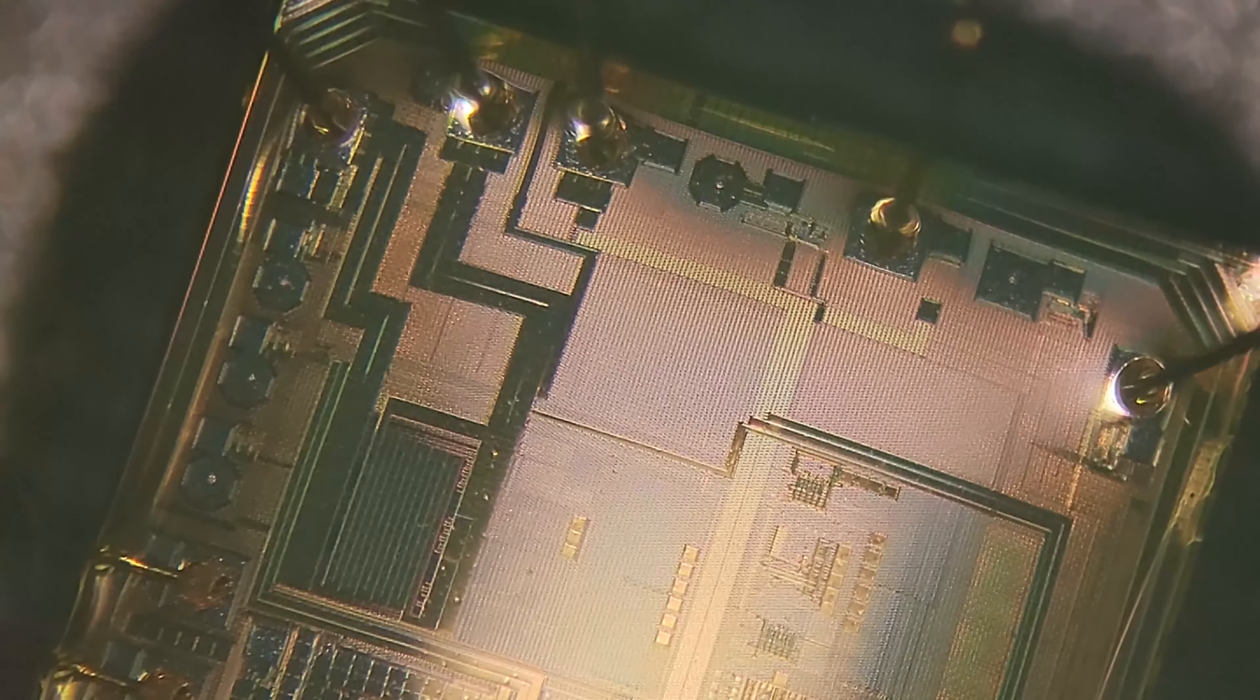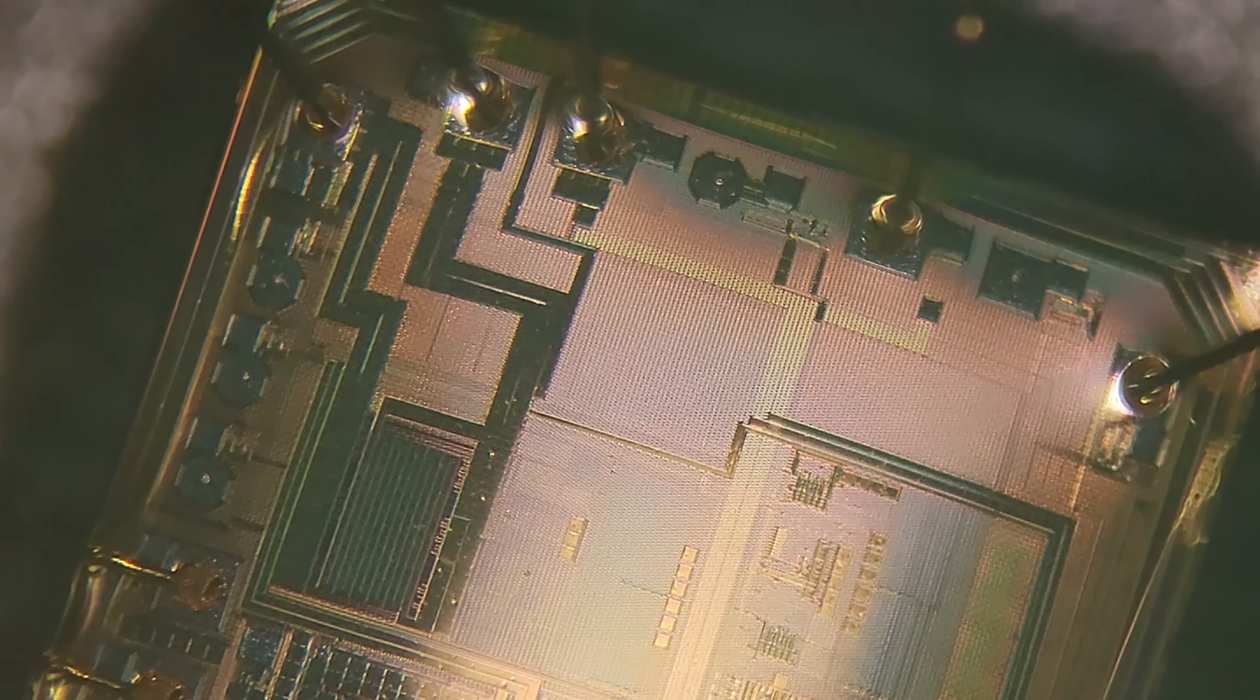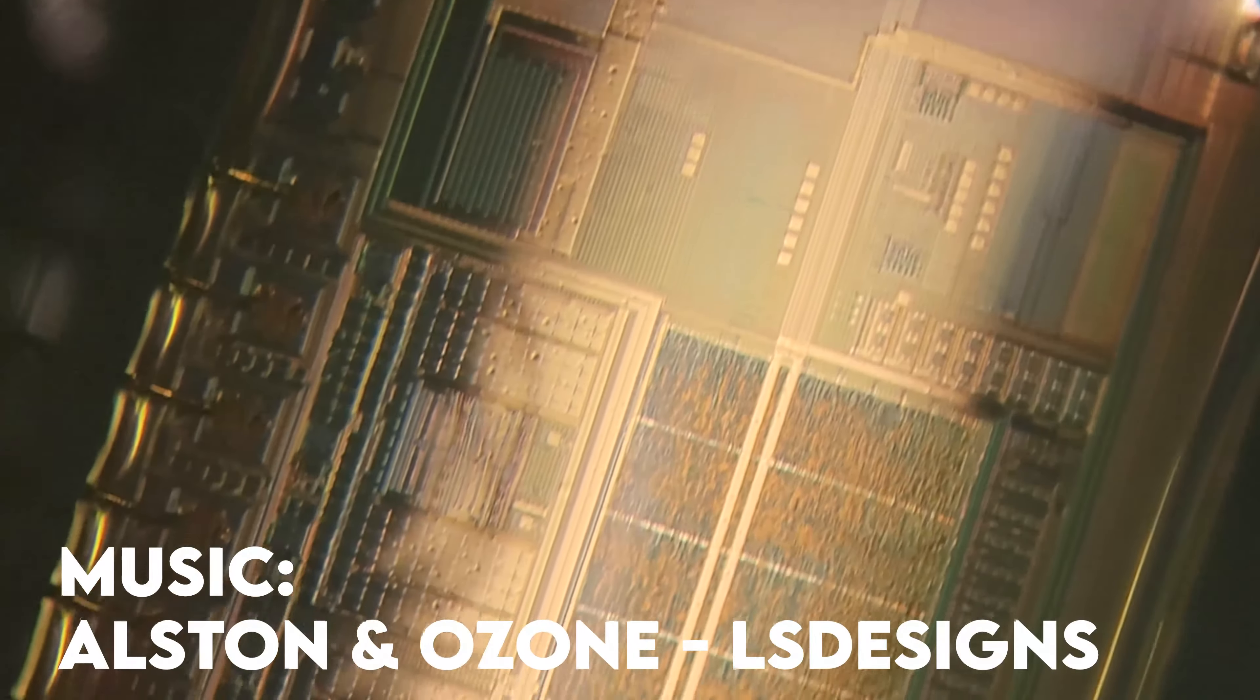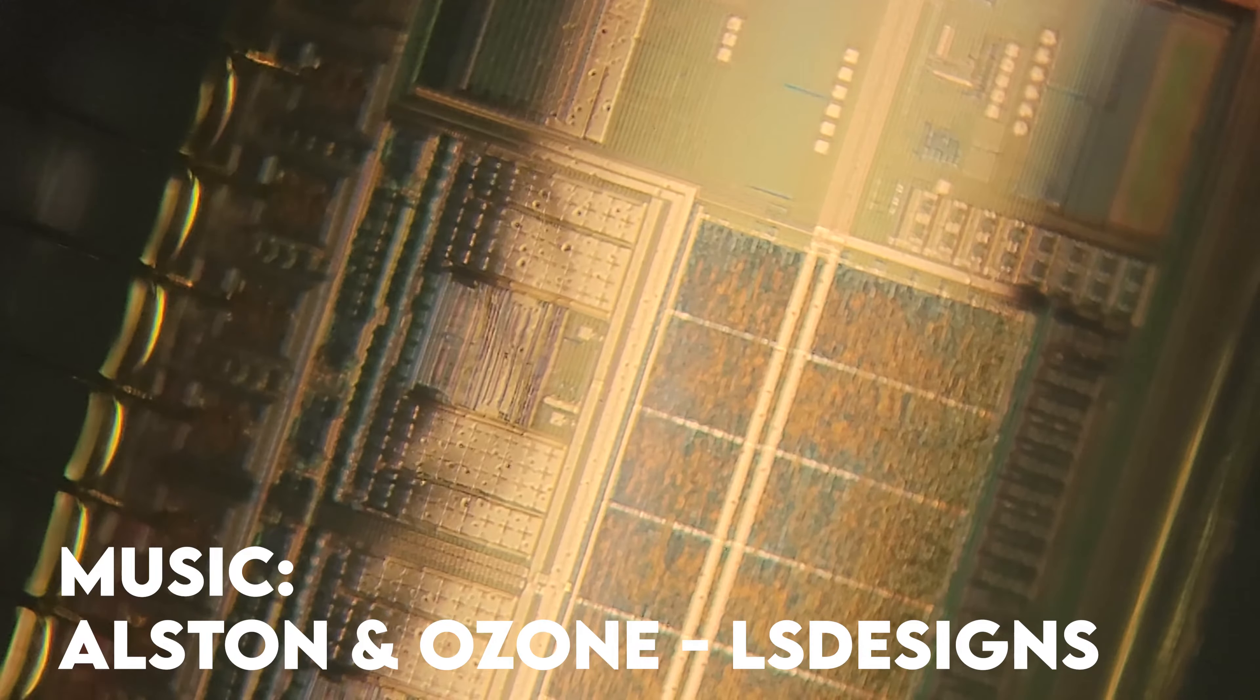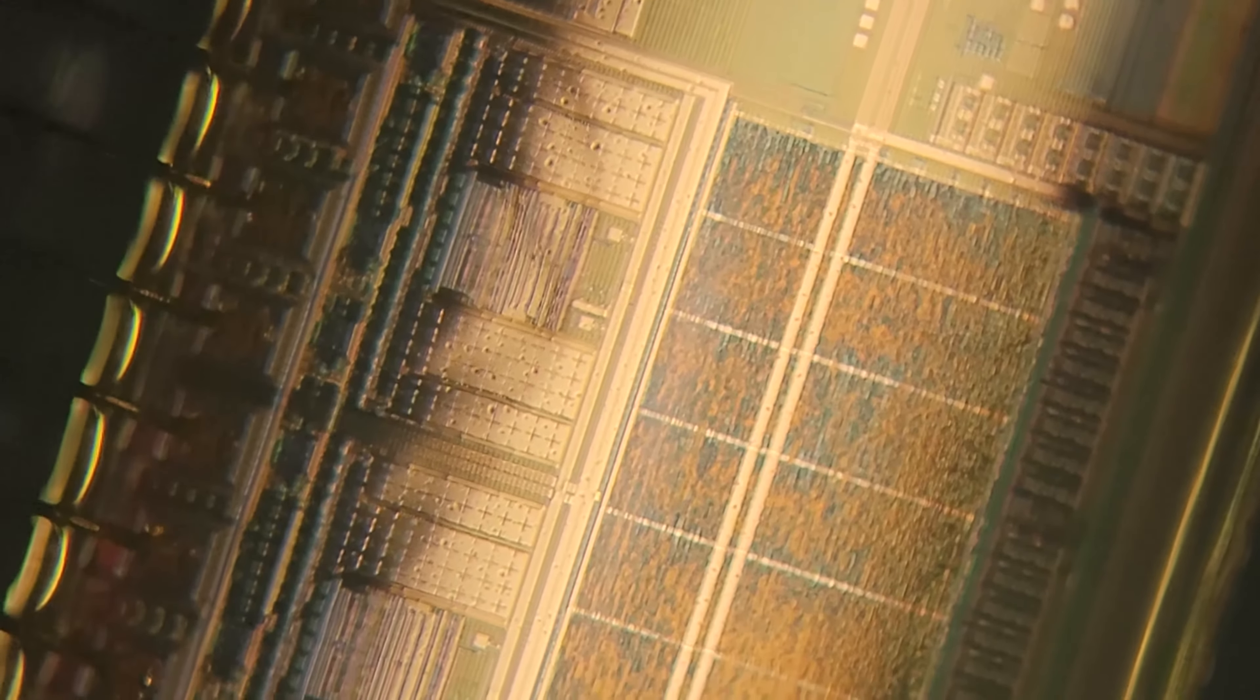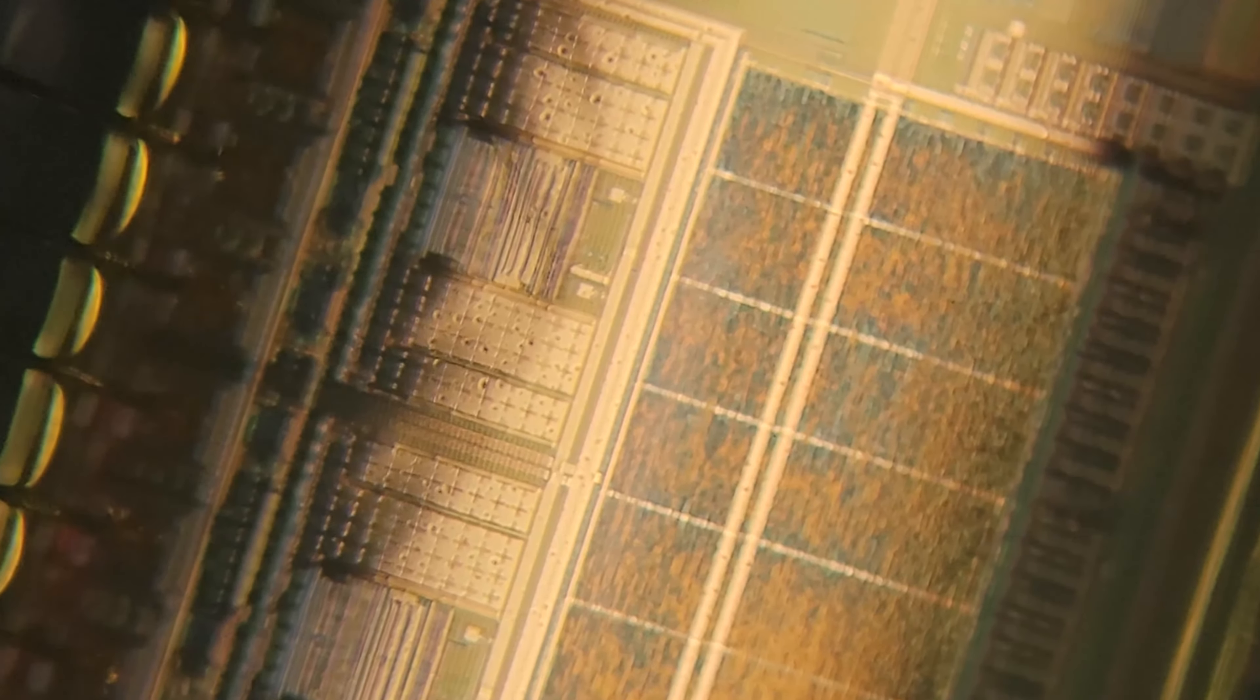The ASIC is covered in some sort of goop, which makes it very hard to focus on. So unfortunately, we're not able to get a really clear picture of the entire chip, but we can see certain parts of it.